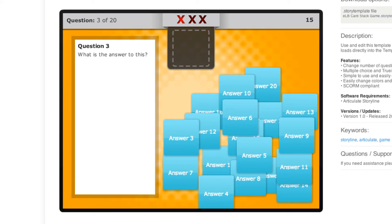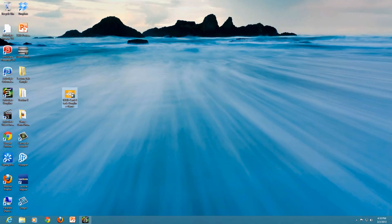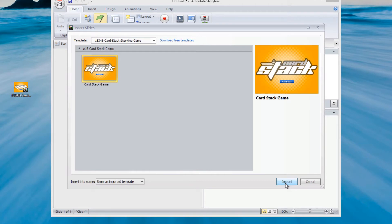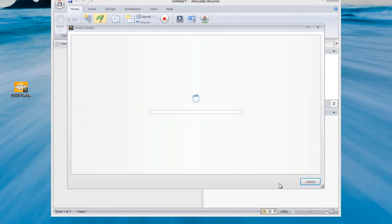Now, to use this in Storyline, once you've downloaded it you double-click on the template and from within your templates you select the Cardstack interaction game. You can do this within any course you're in and hit import. It will then import the game and all of its interactions into your course at whatever point you want to insert it. Once it's imported you can start tweaking and modifying the game.